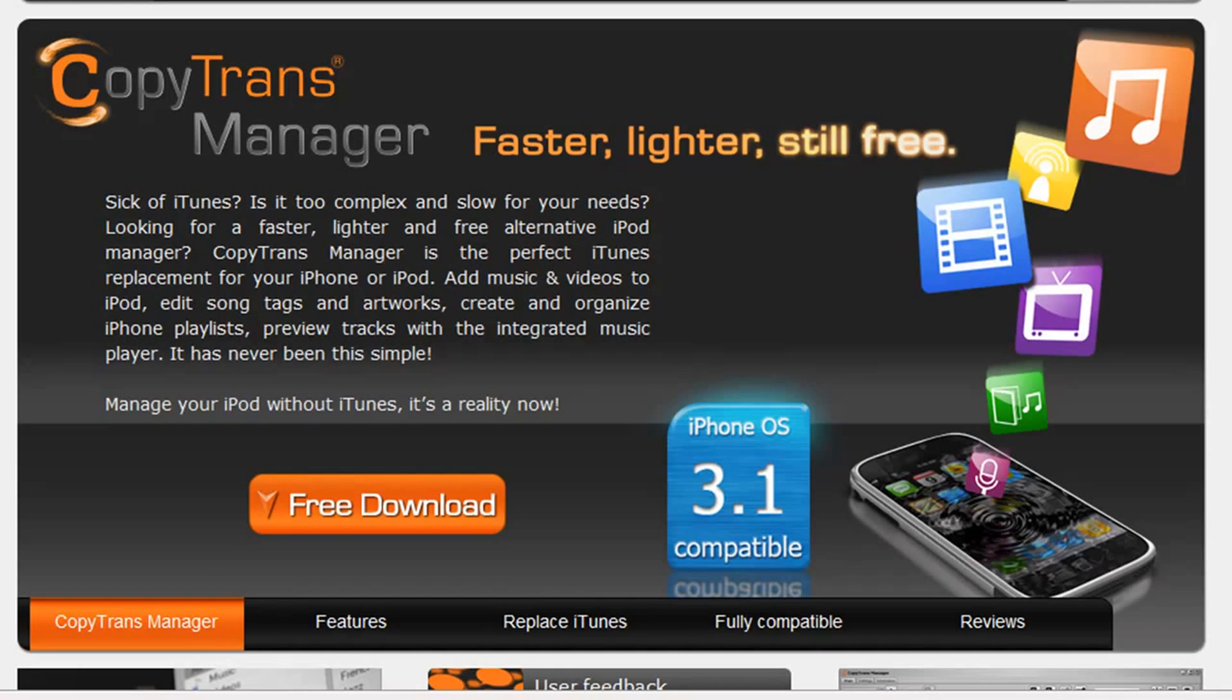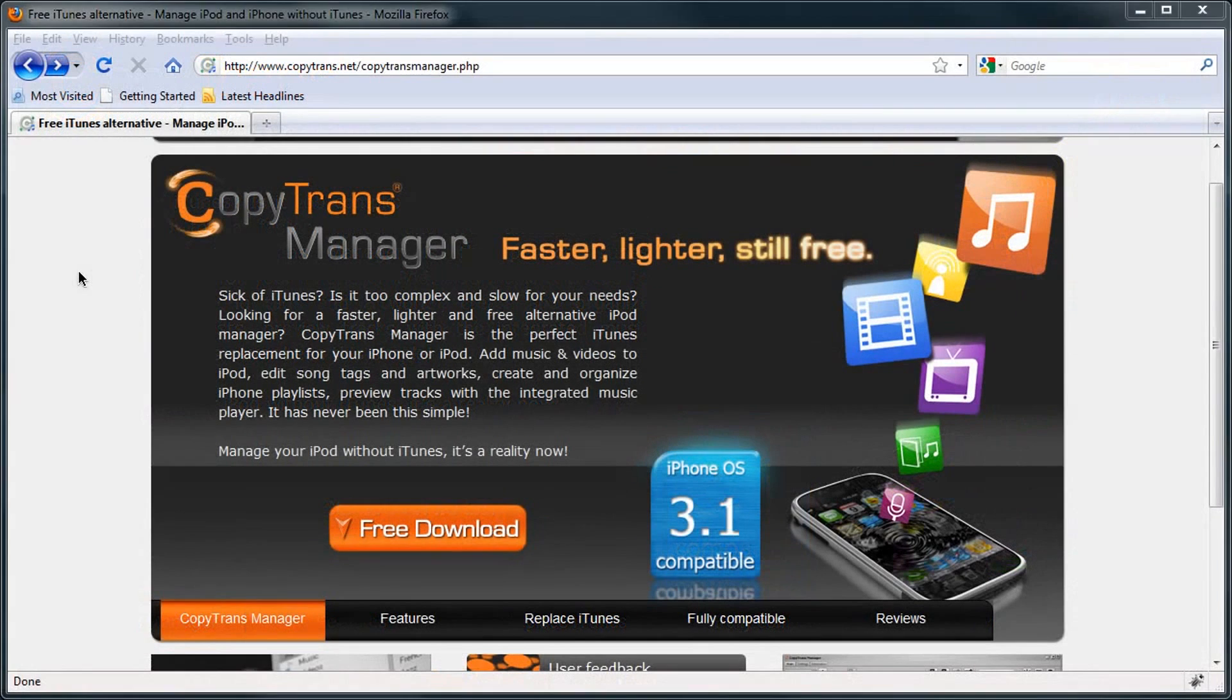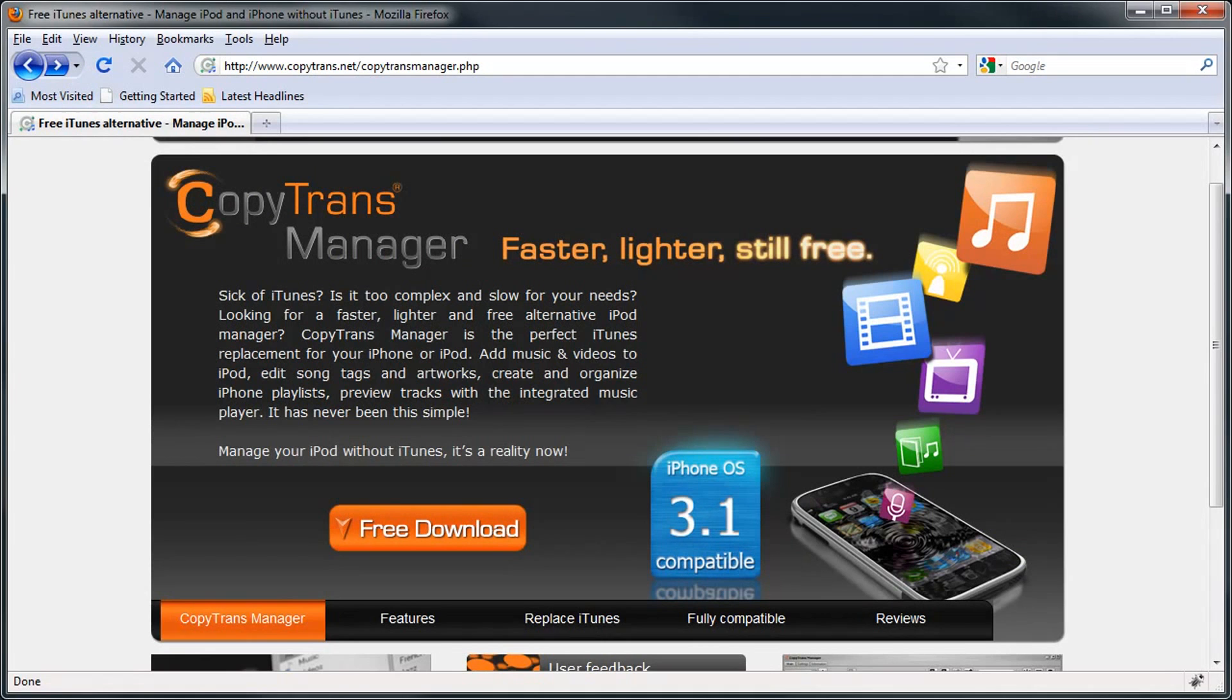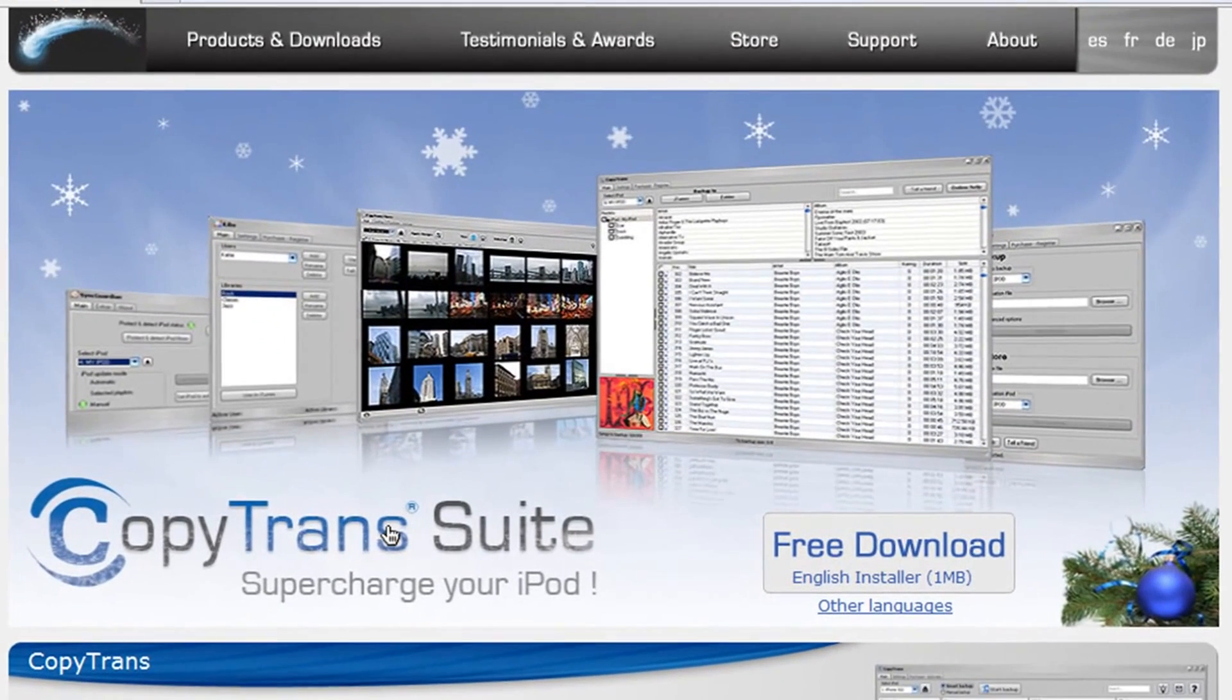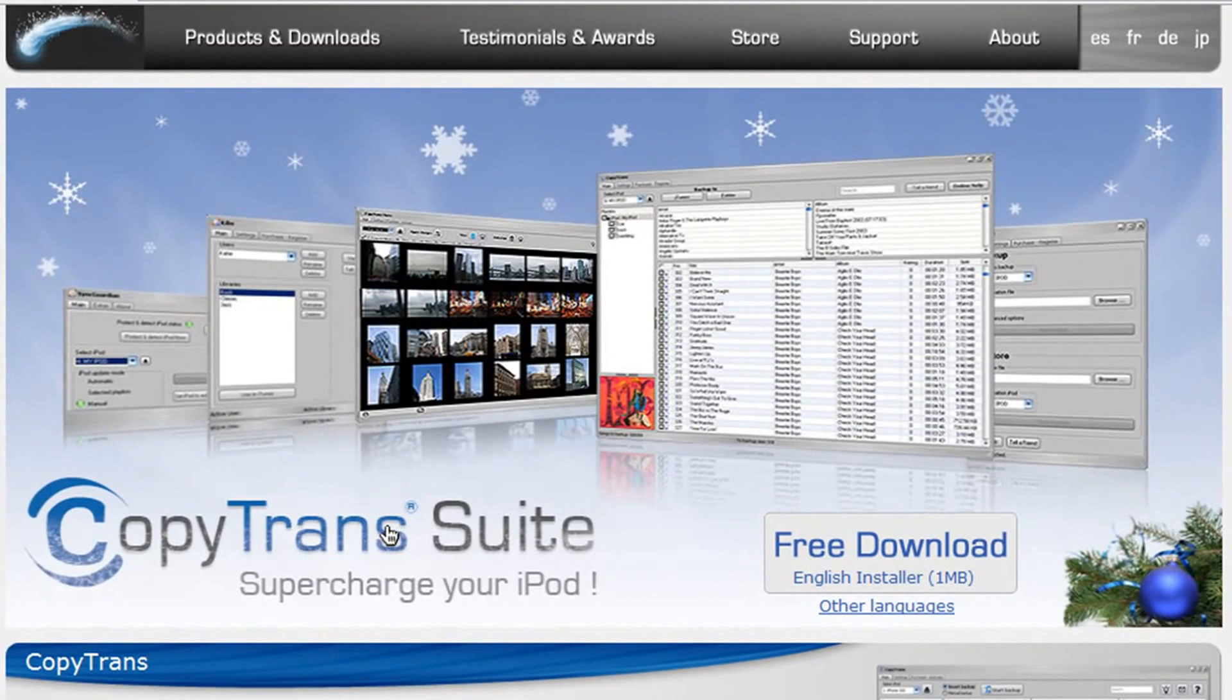Check this out. So take a look at the software you can use to manage your iPod without iTunes. Just click on the free download link right here, and it will bring you to the site with the entire CopyTrans suite.